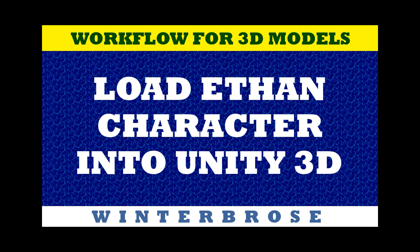Step 2 of the project workflow for 3D models is to load the Ethan character into Unity 3D. We're using Unity 5.5 or higher.